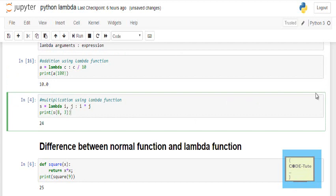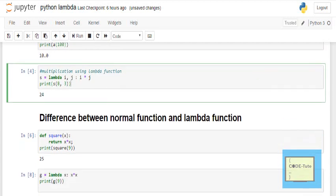Similarly, this is another example where multiplication is done using the lambda function. Here s = lambda i, j and then I am writing the expression. So these are the arguments, colon, this is the expression. Arguments and expression are separated by the colon, and here I am passing 8 and 3. So 8 and 3 multiplication took place here.